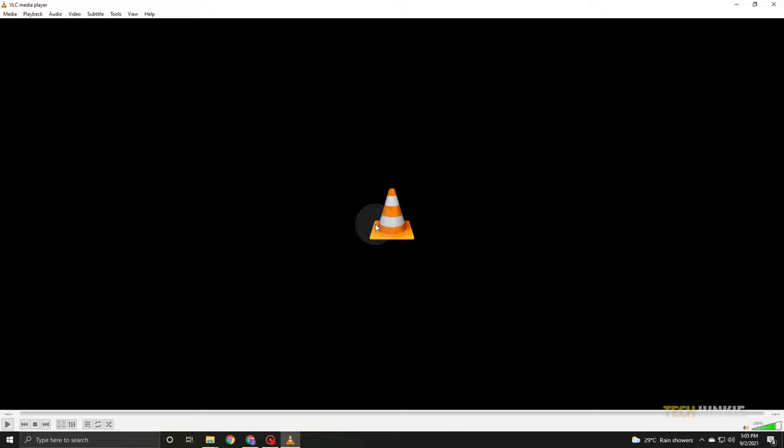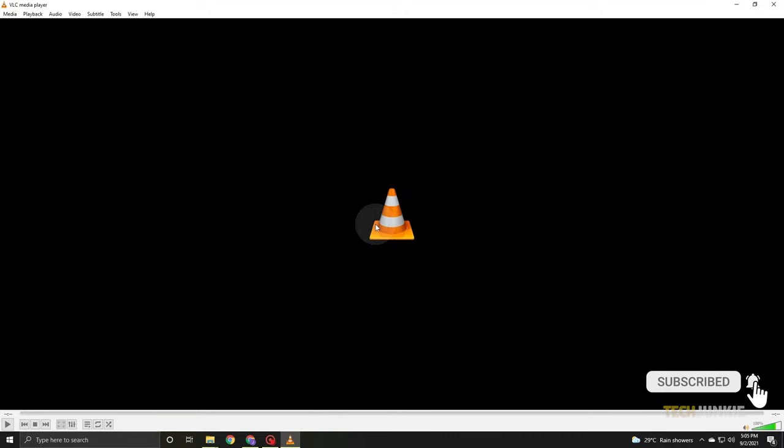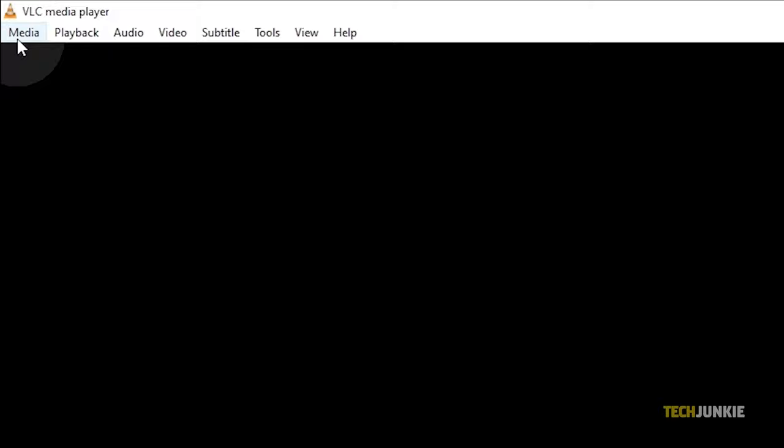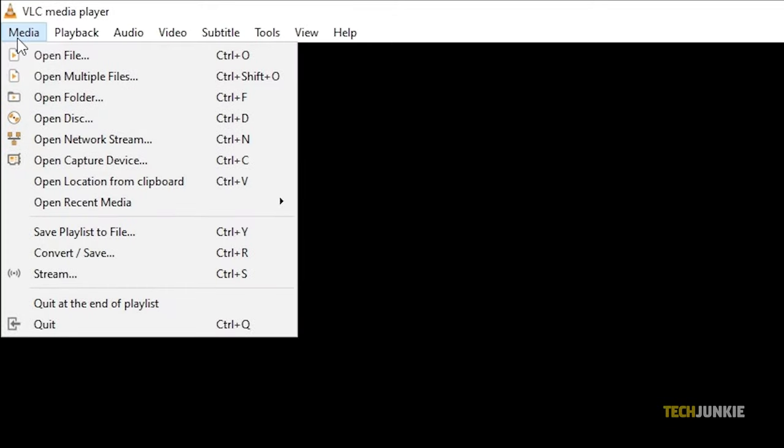To do this, you'll need to use VLC's desktop app. Open VLC, click on Media at the top right corner, and choose Convert/Save.